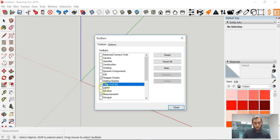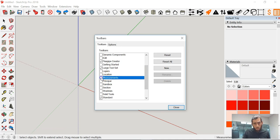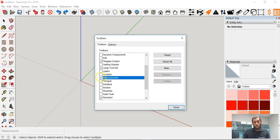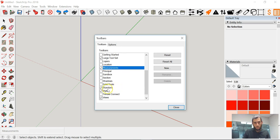The next thing we want to make sure we have is the Measurements. Again, I'm just clicking and clicking back just to see where it's coming up. Here we see it at the bottom left corner of the screen. This is the Measurements tools for any time you need to input dimensions. This is where you're going to see the input.